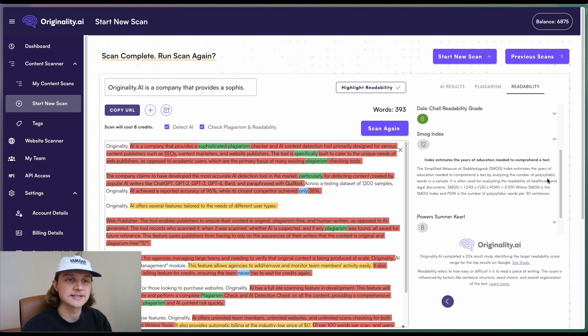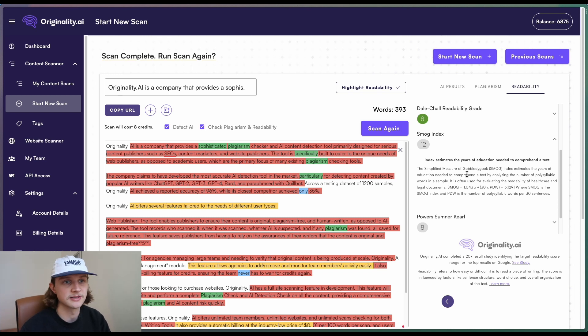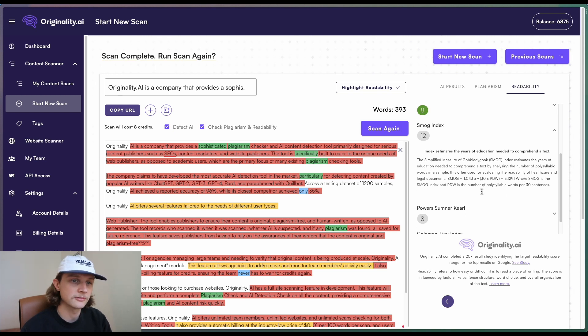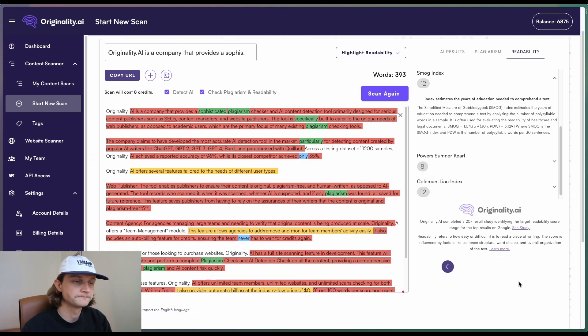The SMOG index is assessed by analyzing the number of polysyllabic words in a sample. It's often used for evaluating the readability of healthcare and legal documents. So there you go. This particular index is more geared towards healthcare and legal documents. Scroll down slightly more and we have some other indexes available.